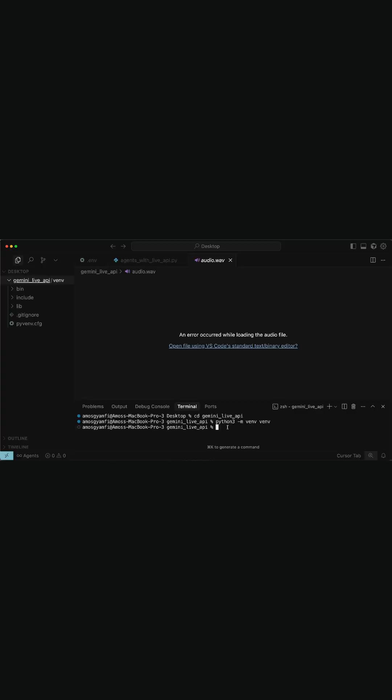So let's set up a virtual environment in Python and activate it. Then we install the SDK and get started. Next, let's activate the environment we just created.